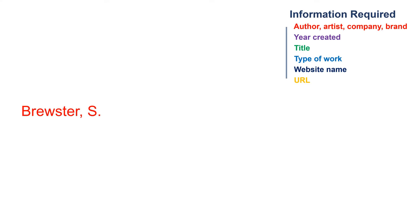If you're unable to find a date for when the visual work was created or published, substitute n.d. for the date. Include in parentheses. Follow with a period.